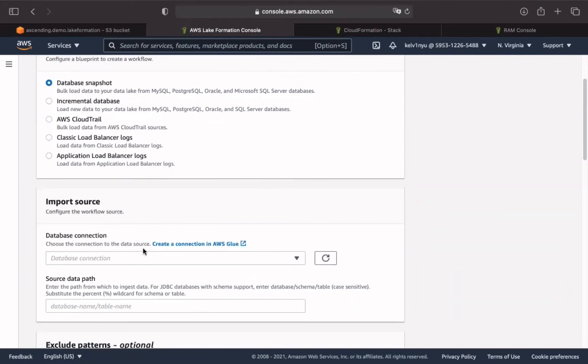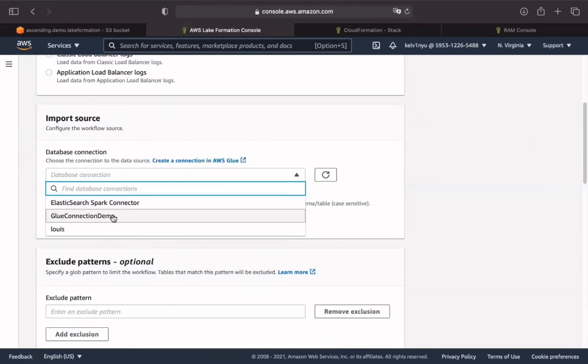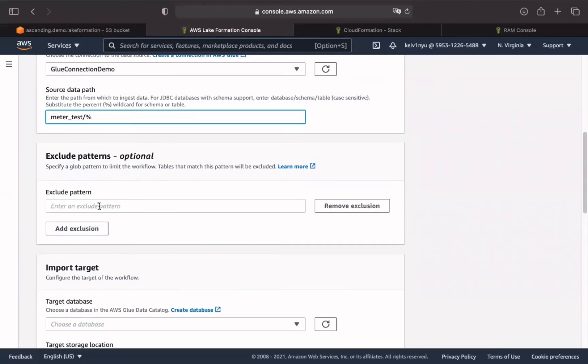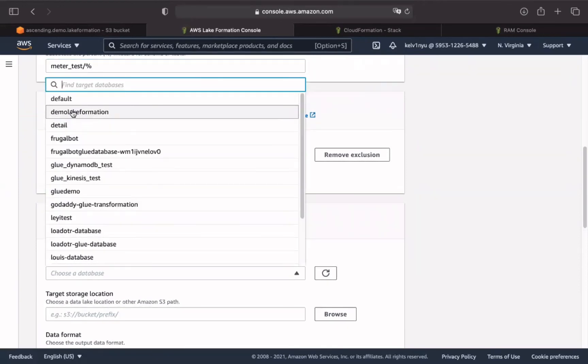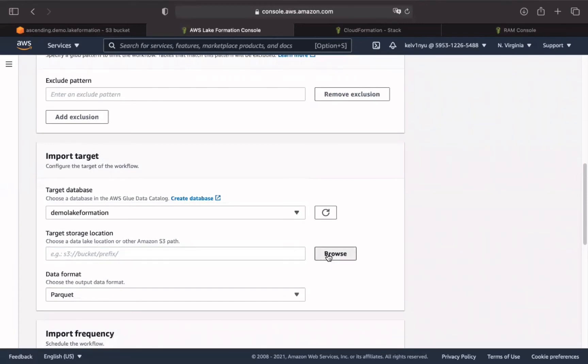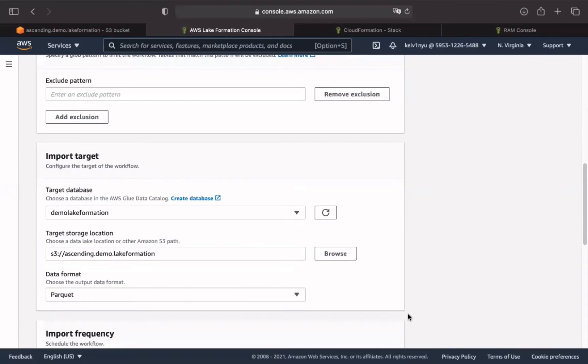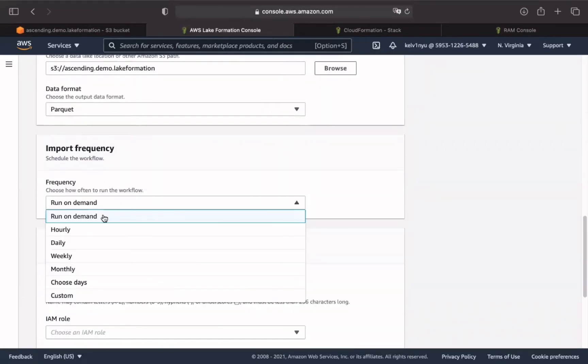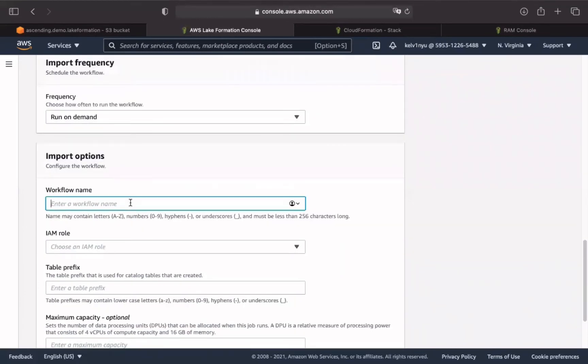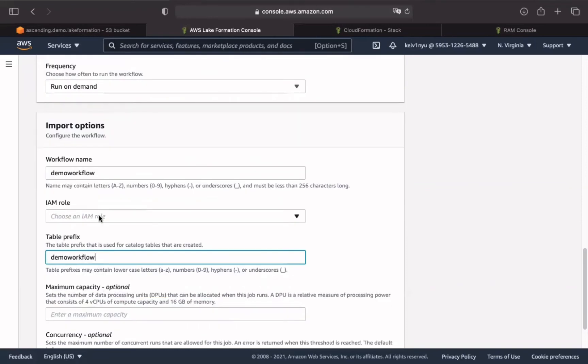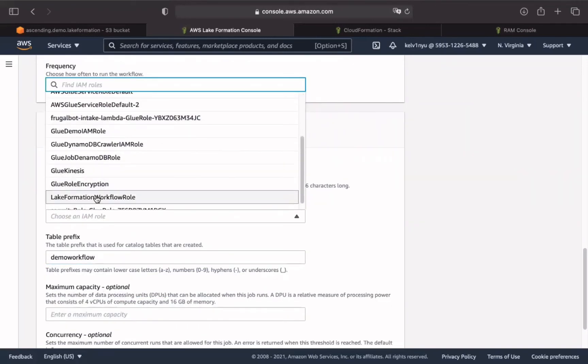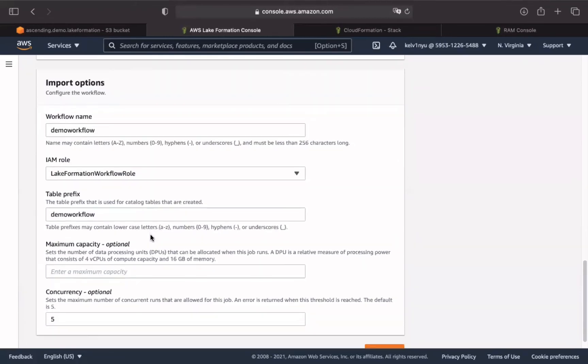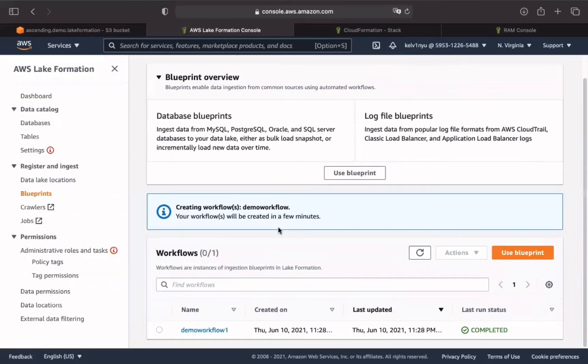There are two options when loading the external database to the data lake. Database Snapshot will load all data and information of the database to the data lake. Incremental database will load all data from the database table to the data lake and set Bookmark for the next incremental database blueprint run. In this case, we use database snapshot. After choosing the type of workflow, we need to choose the database connection created in AWS Glue and set the path from which to ingest the data. Set the target database and S3 bucket to store the landing data with Parquet or CSV format. Set import frequency to manage the data upload frequency. Enter workflow name and table prefix.